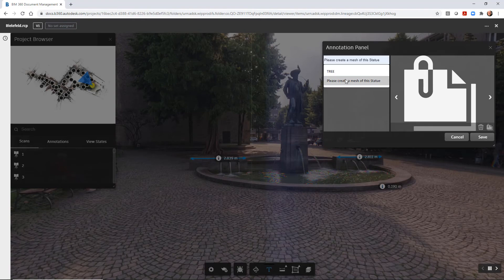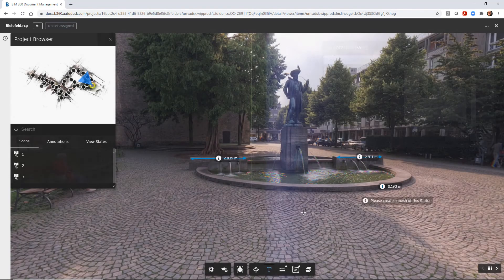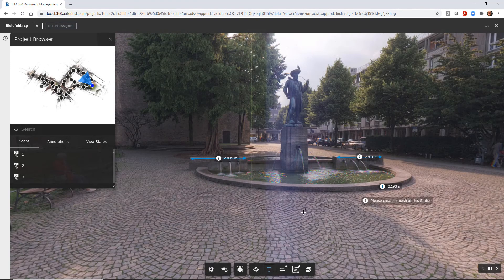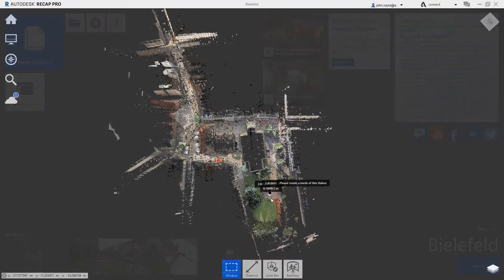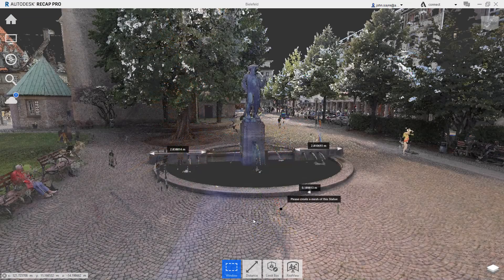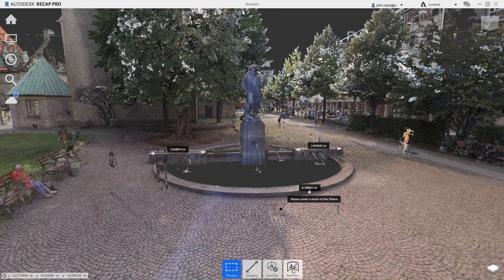This feature allows all stakeholders a way to review and communicate with one another with a web browser accessing BIM 360 in the cloud and ReCAP Pro 2022.